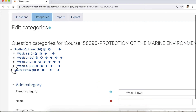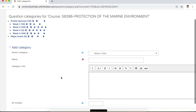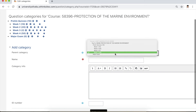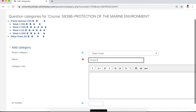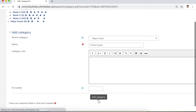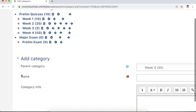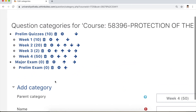The Major Exam parent category is now available. Next, let us make the category for prelim exam. For parent category, choose the category we just created — Major Exam — then write 'Prelim Exam' and click add. There you have it: the Prelim Exam category under the Major Exam category.